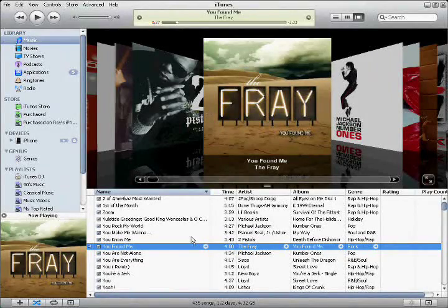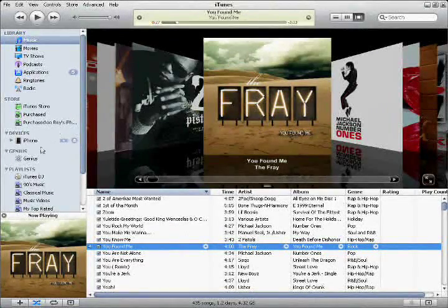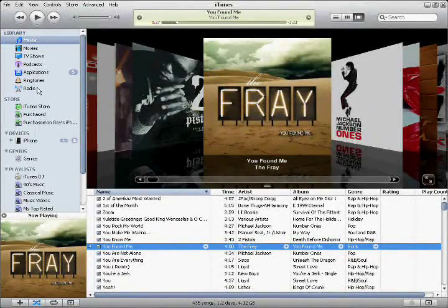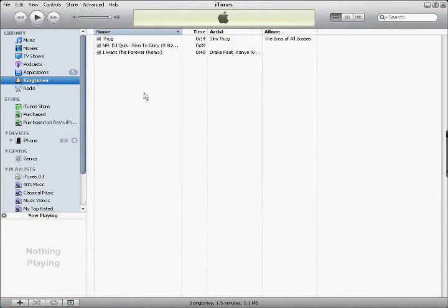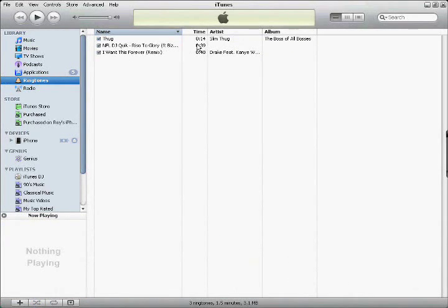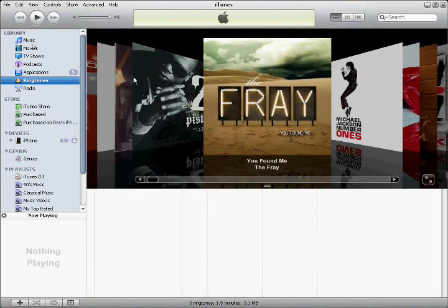Again, if you make a ringtone longer than 40 seconds and you try to install it to your ringtones, you see all mine are 40 seconds or less. If you make a ringtone longer than 40 seconds and try to add the file, it will not show up. It has to be less than 40 seconds.